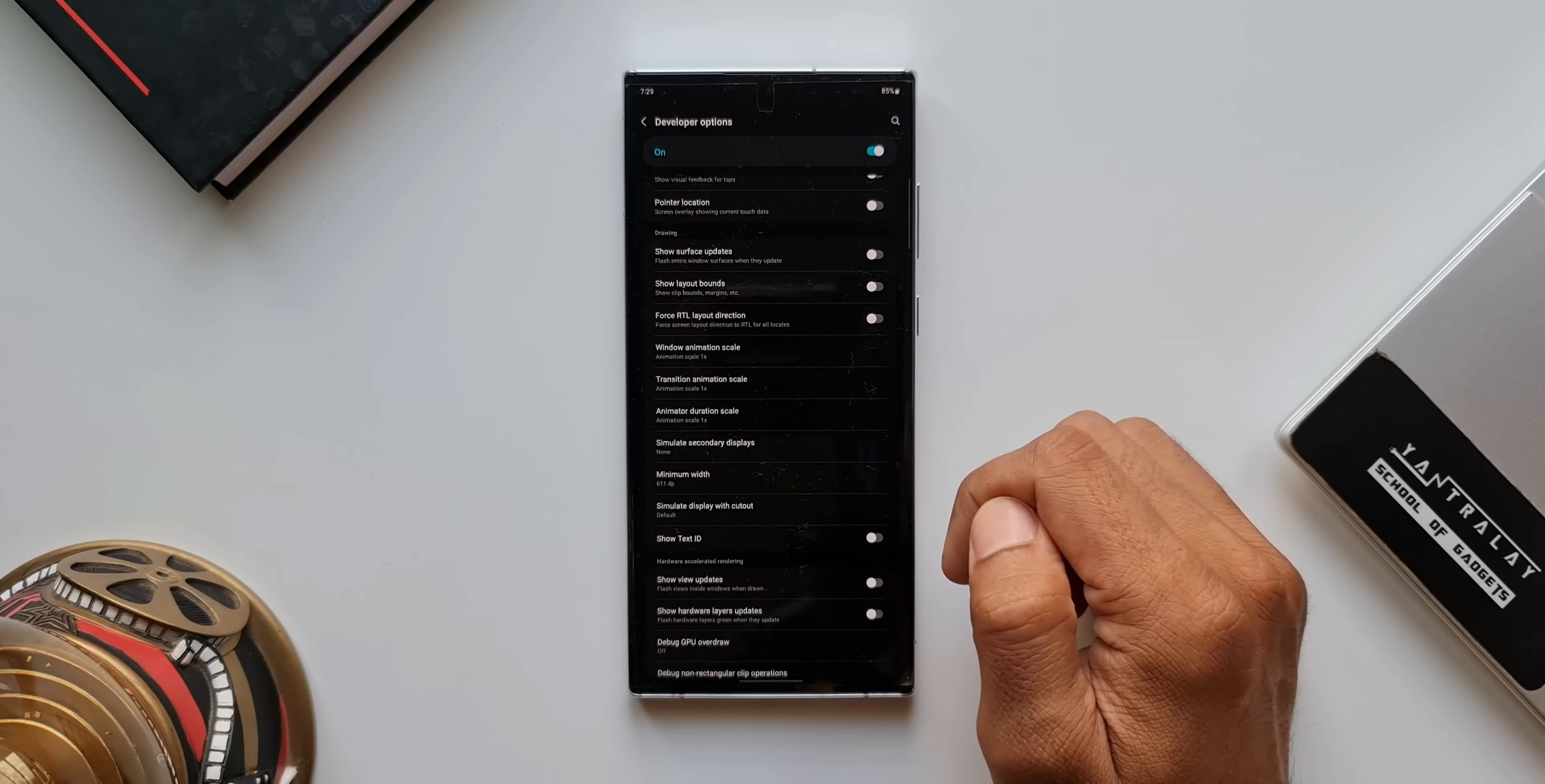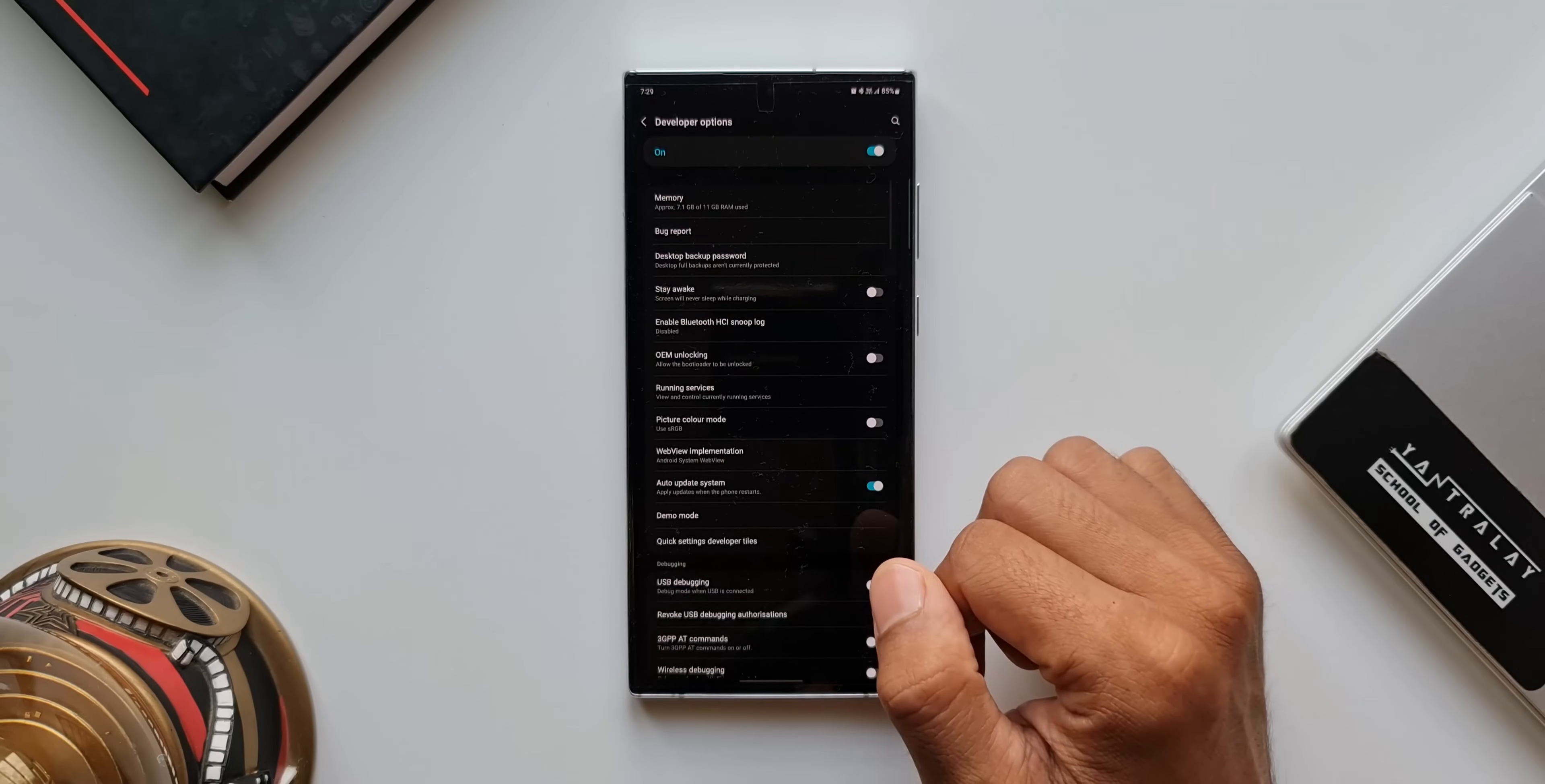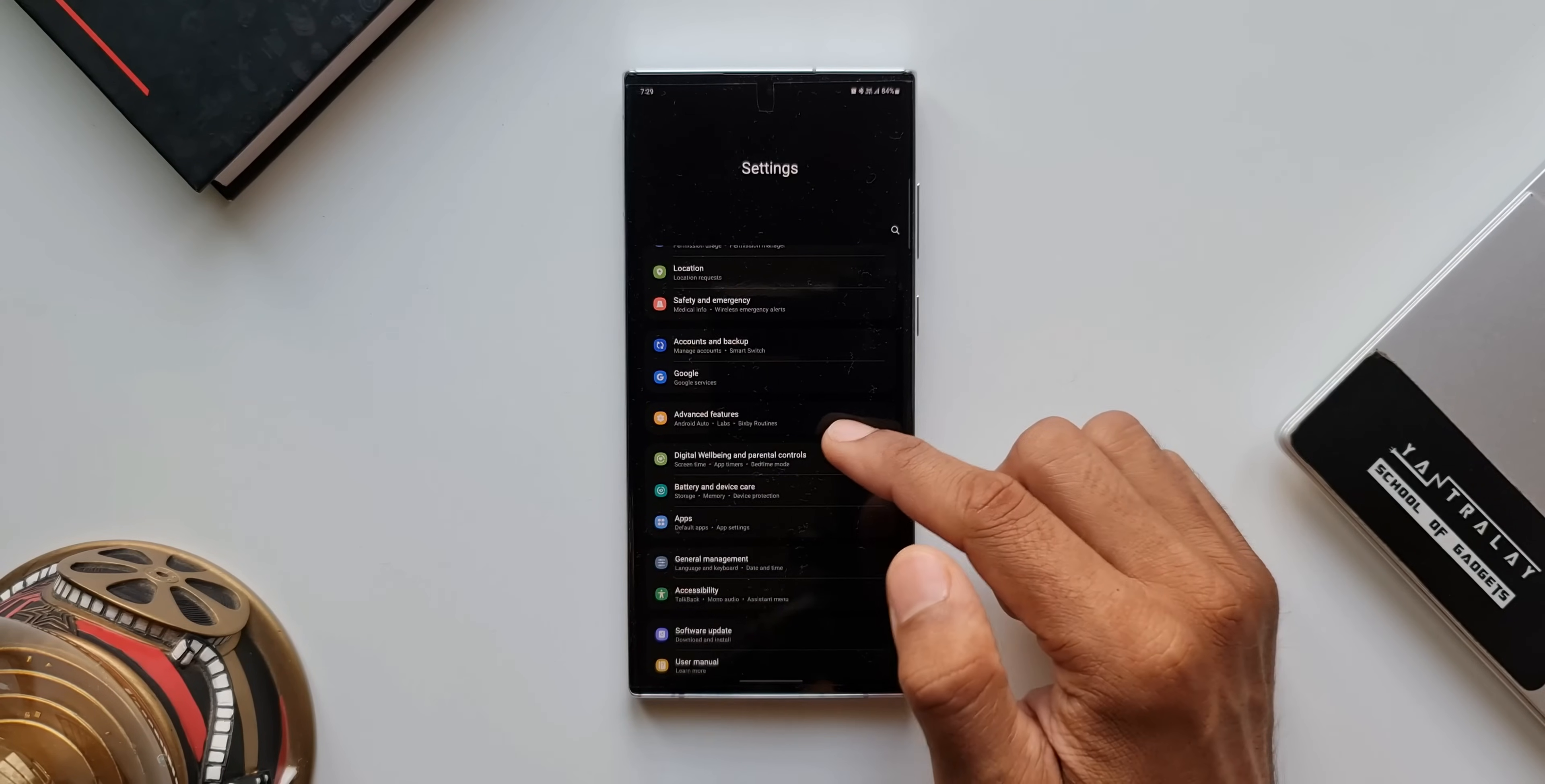There you go. The mobile phone UI has been converted into a tablet's UI. Now, the problem here is as you can see the font is too small. For this, we of course have to go to the display settings and change the font size. Let's do that.